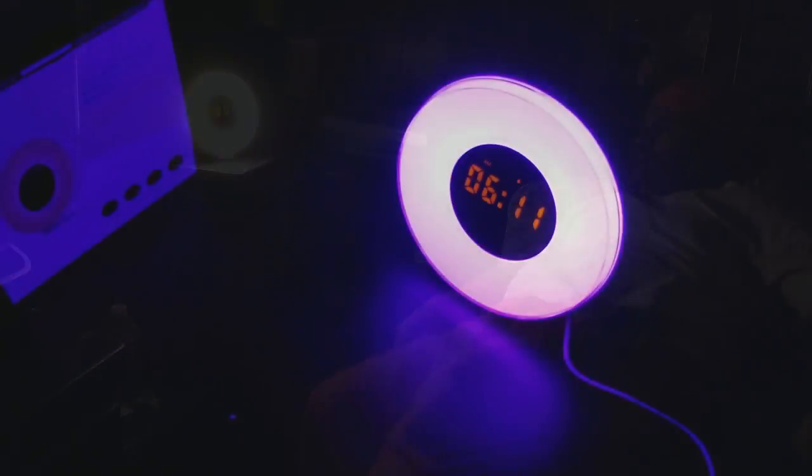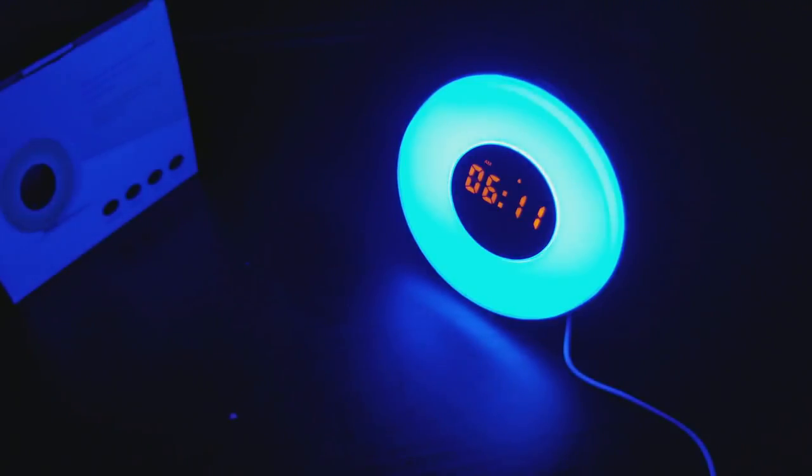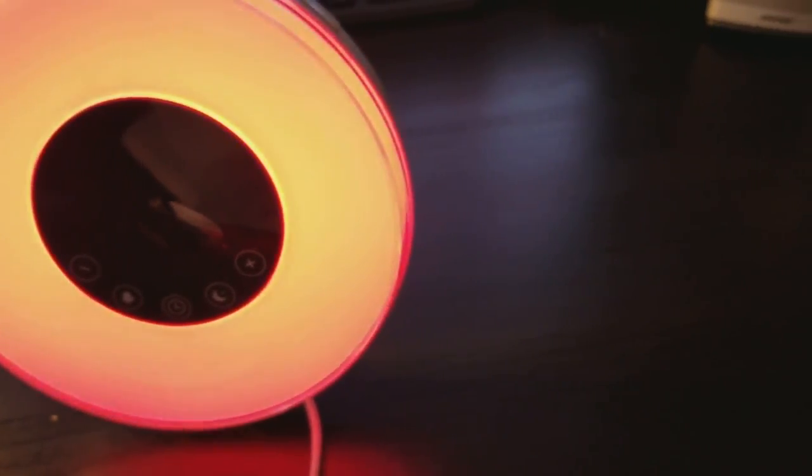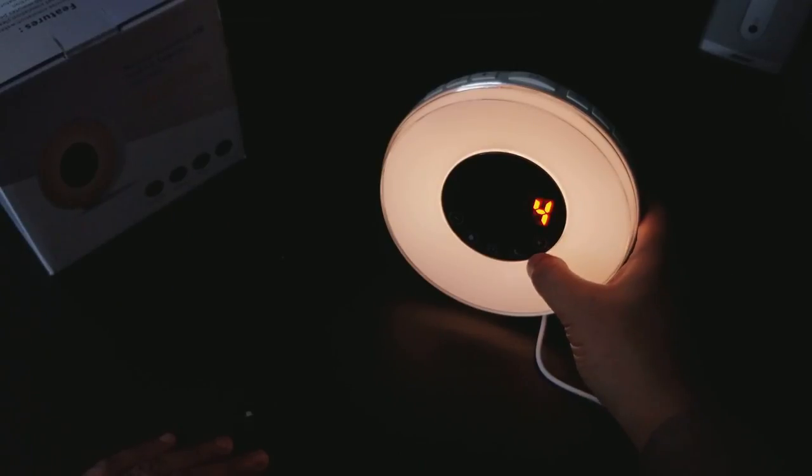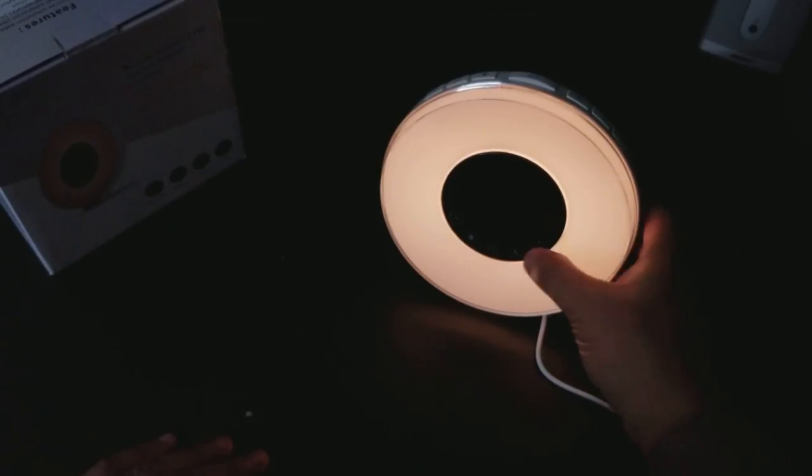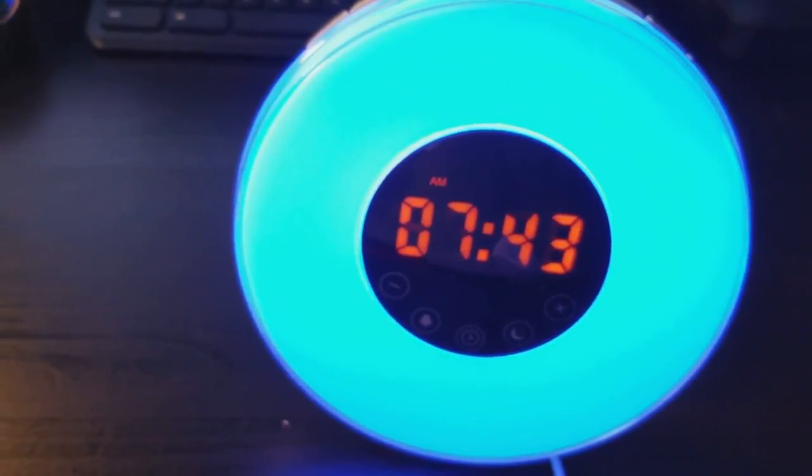So this is the Joyful Heart natural sound wake up light alarm clock. This is definitely on point with the different colors, with the different sounds, with the radio, with the different alarm clocks that you can set up. This is definitely on point.